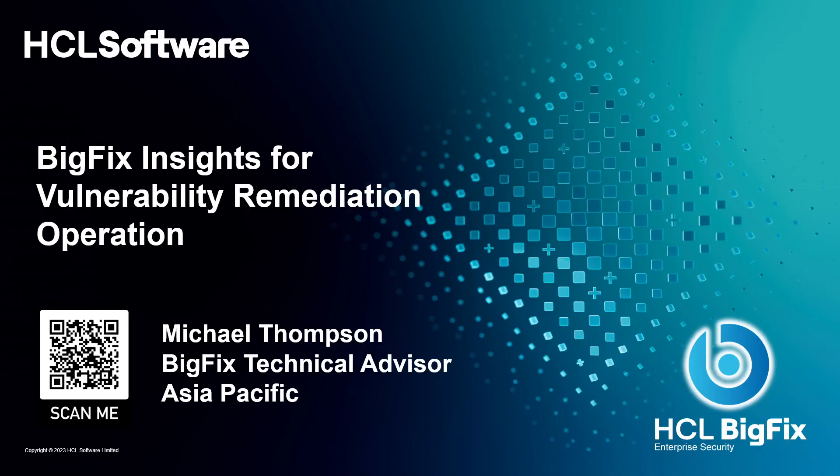G'day, I'm Michael Thompson, a BigFix technical advisor based in Melbourne, Australia, covering the Asia-Pacific region. Today I wanted to give you a demonstration of BigFix Insights for Vulnerability Remediation, sometimes referred to as IVR, and show you how it works.